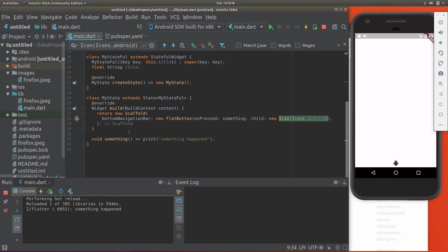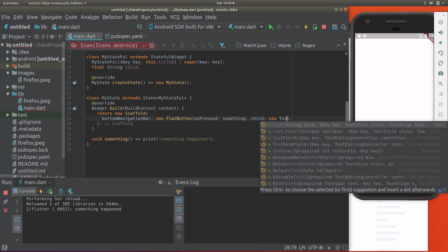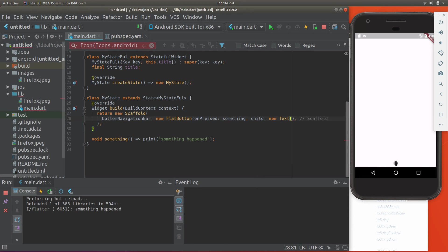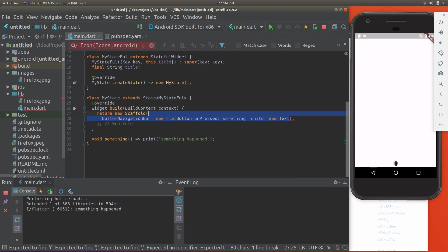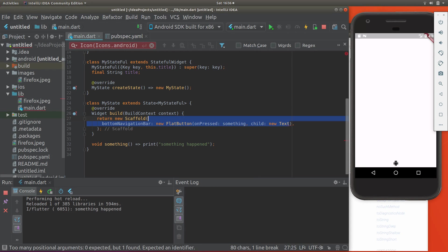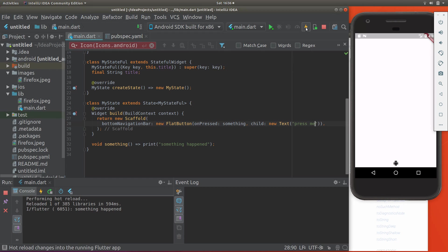So what we do is bottom navigator bar, new flat button, onPressed something, and child. I'm going to put an icon here. Actually, I'm going to change that. Let's just put some text inside there. Let's just say new text... oops, wrong one. Hang on. Press me. Let's just do that.